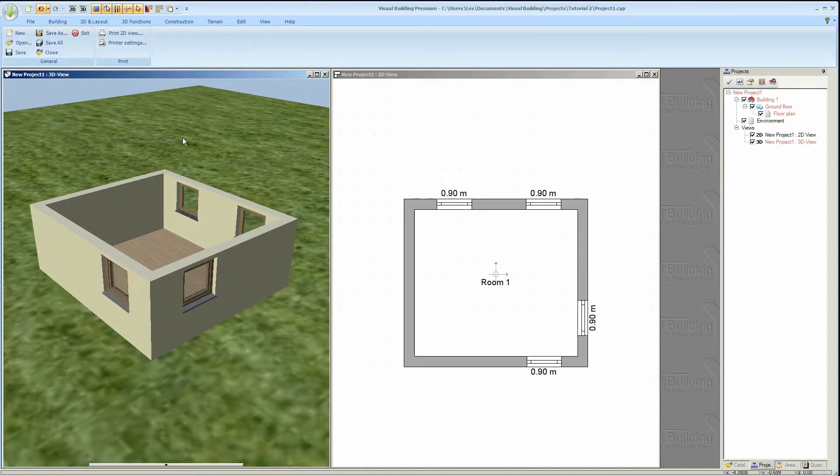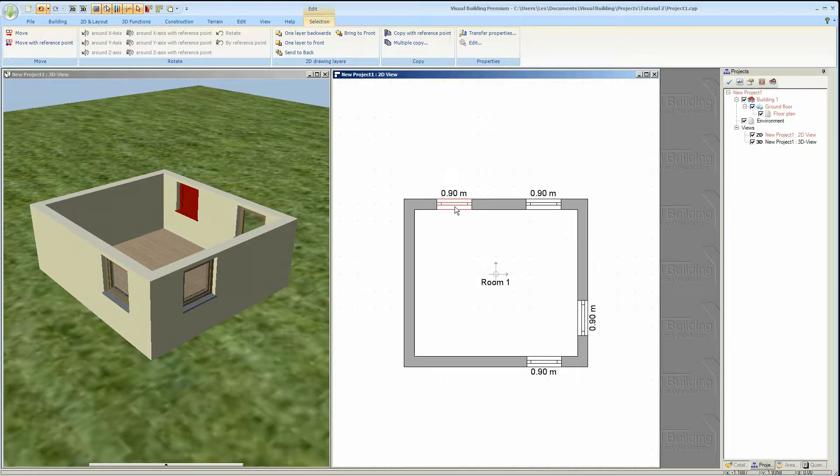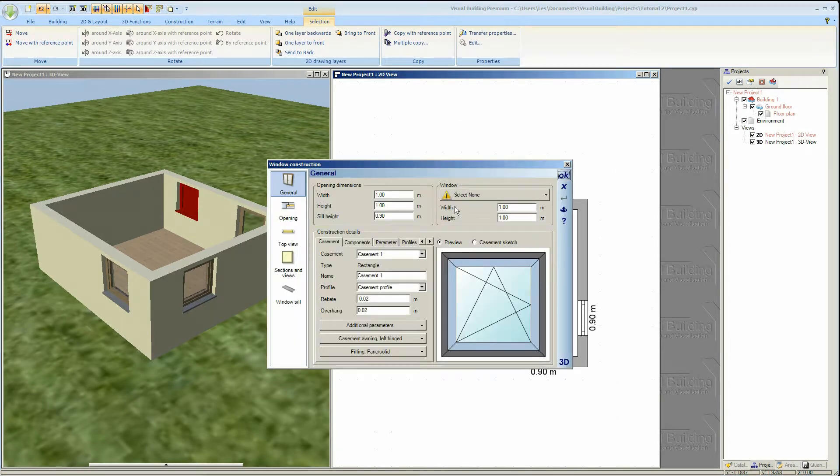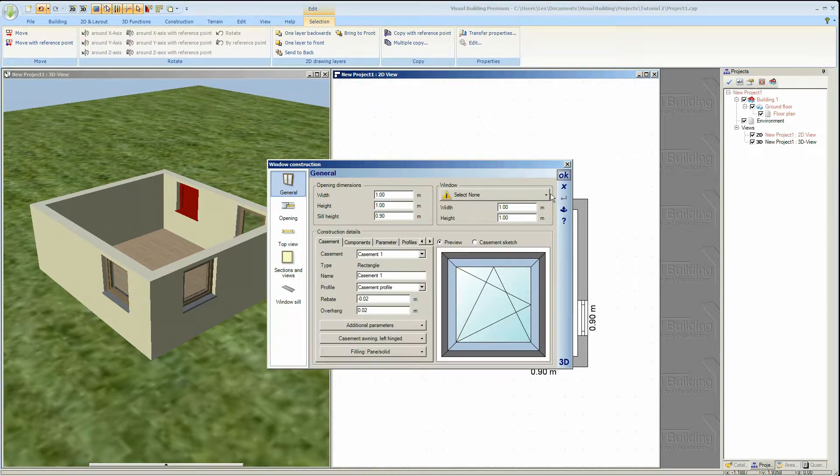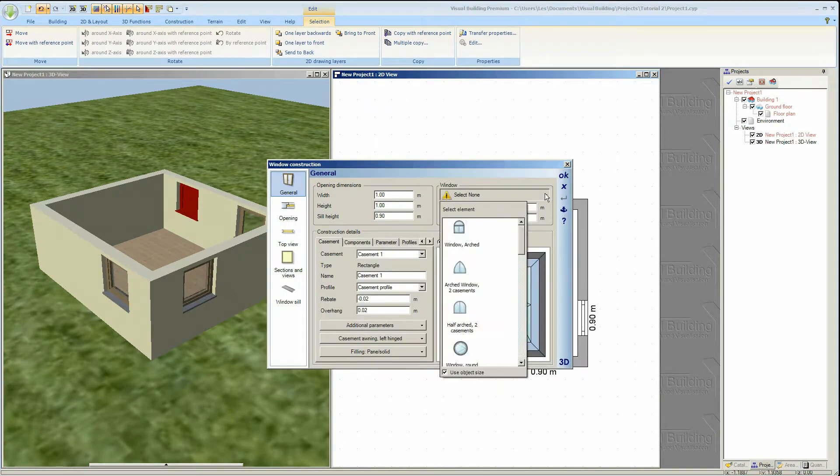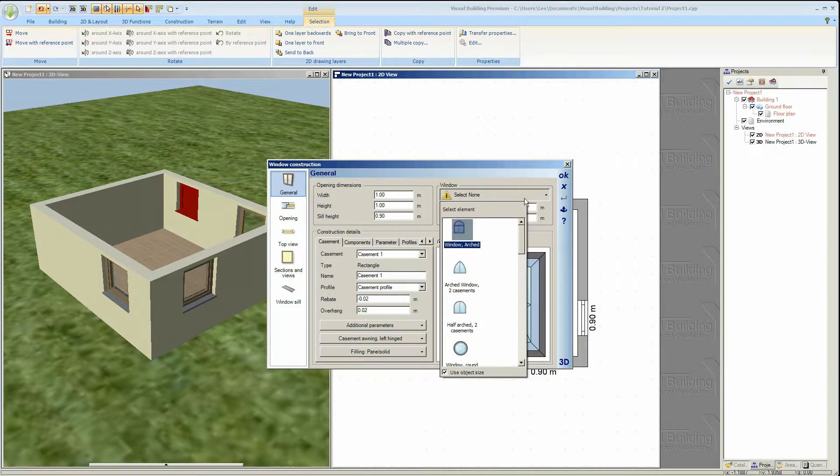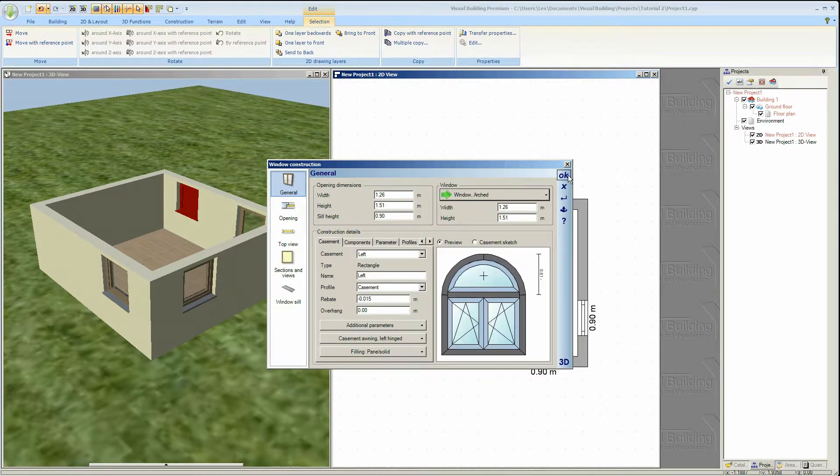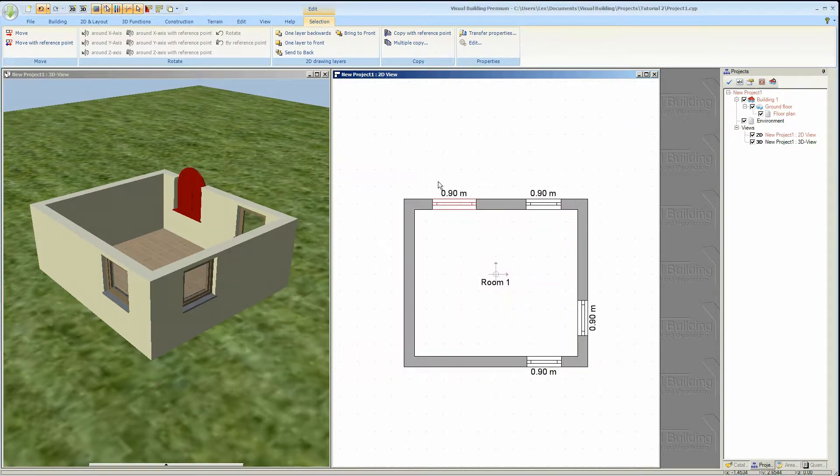To change a window style select the window and then double click it. The window construction properties dialog will then activate. In this dialog you can select the windows catalog and choose a different window type.